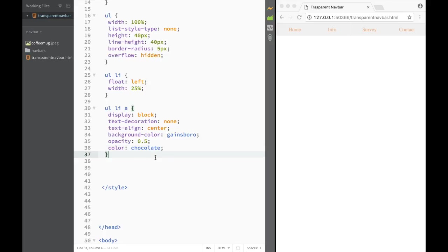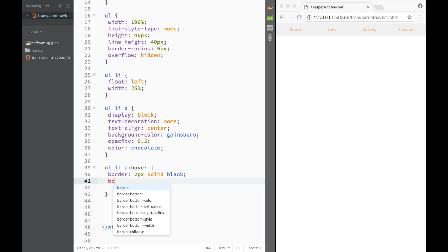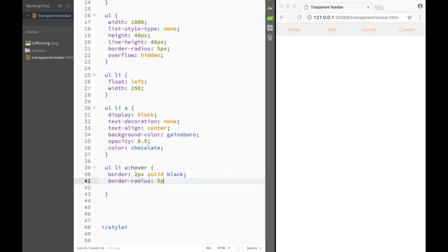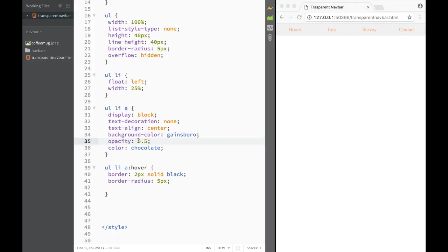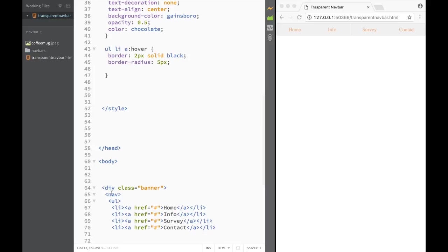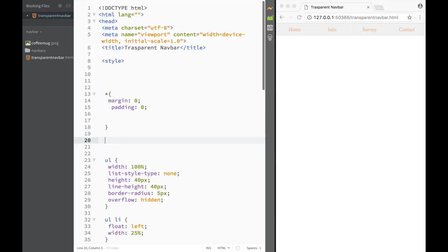I'll change the color to chocolate. Now we're done with the unordered list, and the last thing is a hover rule. So I write 'ul li a:hover' and set a border of 2px solid black, plus border-radius of 5px. Now we're done with the list styling and want to start styling the nav and banner. I'll do the banner first.